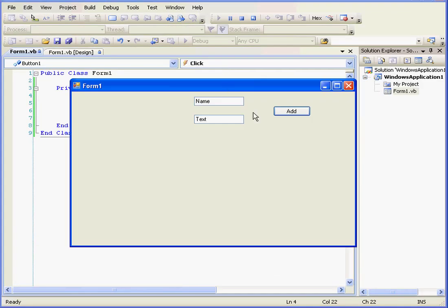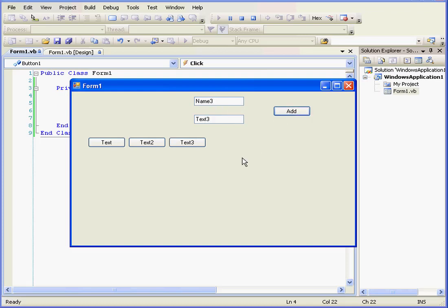Let's run our program again. Enter a name, text, and click Add. Enter name 3, text 3, and add. And so on.